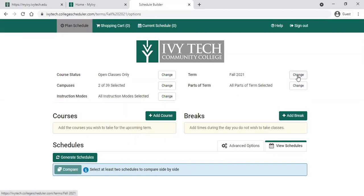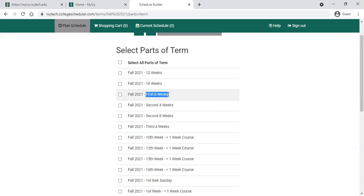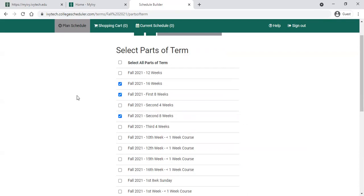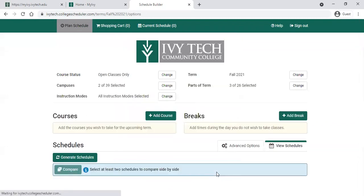You can also choose the term here if you need to change it, and you can narrow things down by the parts of term. There's a variety of parts of term available — some only apply to certain specialized classes. The most common options will be either a 16-week class, which is a full semester class, or the first eight weeks or the second eight weeks. Our semesters are divided into two halves, so some classes might run only for the first half and some only for the second half. This is a particularly helpful option if you have extracurricular activities like band, sports, or orchestra that might take up part of your semester, but the other part is more available for taking classes. We'll leave just a couple of these checked to see what's available for the full semester and each of the eight-week sessions, then save the parts of term.